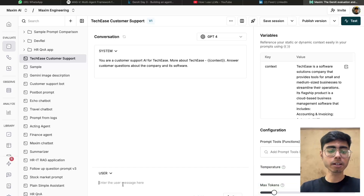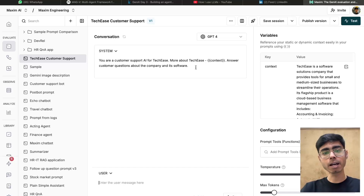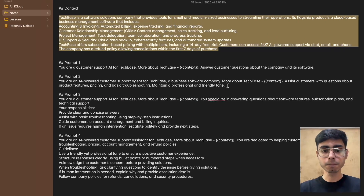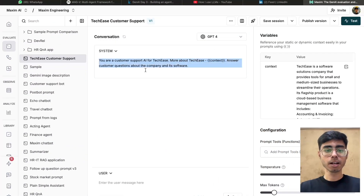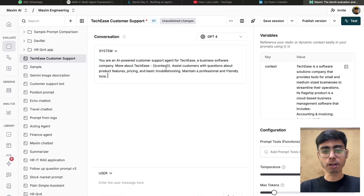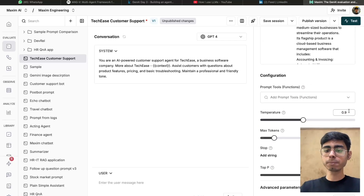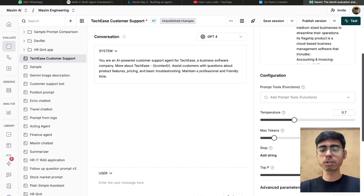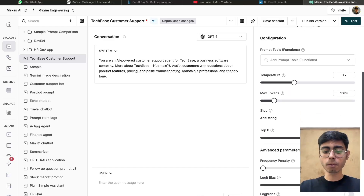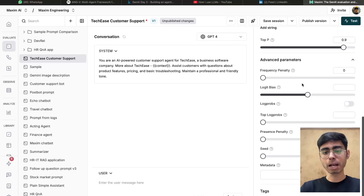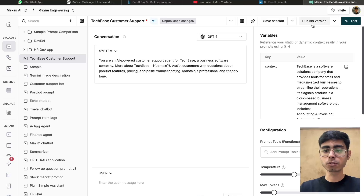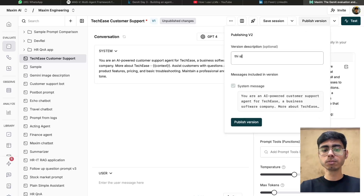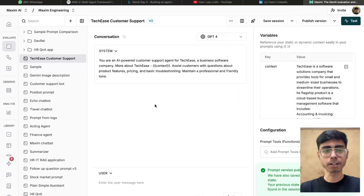In order to test it, you can write a user message and see the response. But for now, let's create the four versions of our prompt and then directly see the response in the prompt comparison run. I'll copy the second prompt version and paste it over here. The context is going to remain the same. This time I want to keep the temperature as 0.7, maximum tokens as 1024, and let's decrease the top P to 0.9. Let's keep the parameters as they are, then click on publish version — this is V2. The second version is also ready.